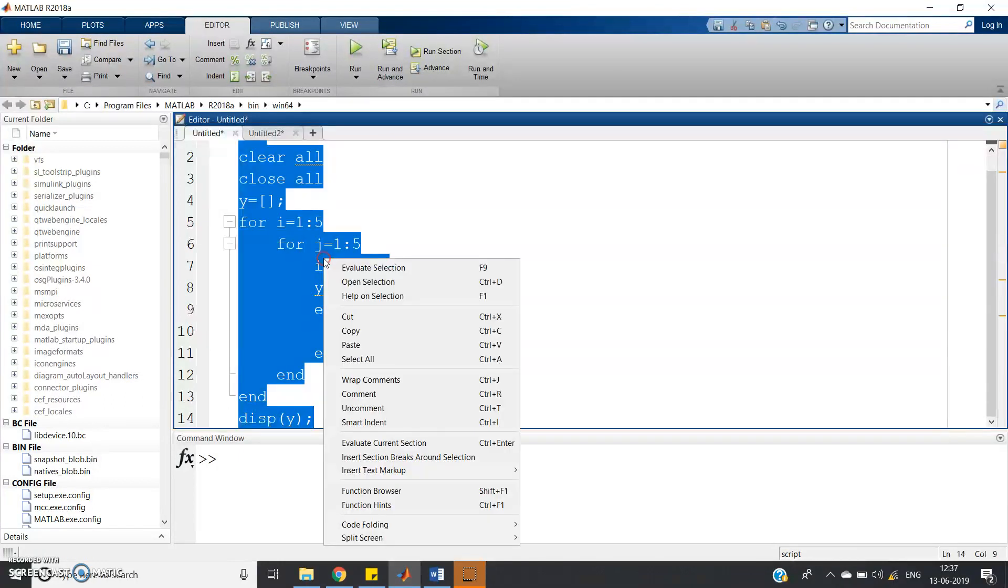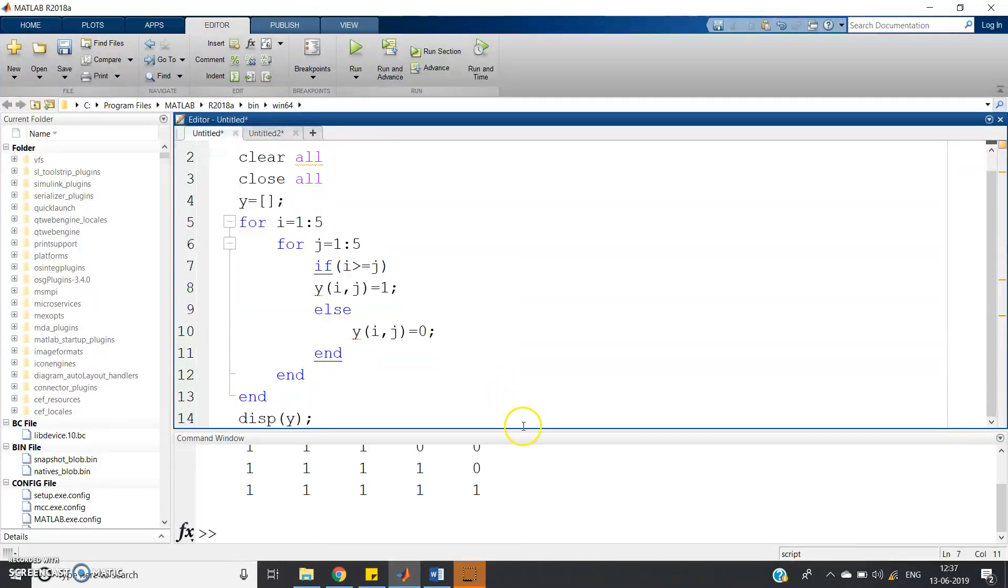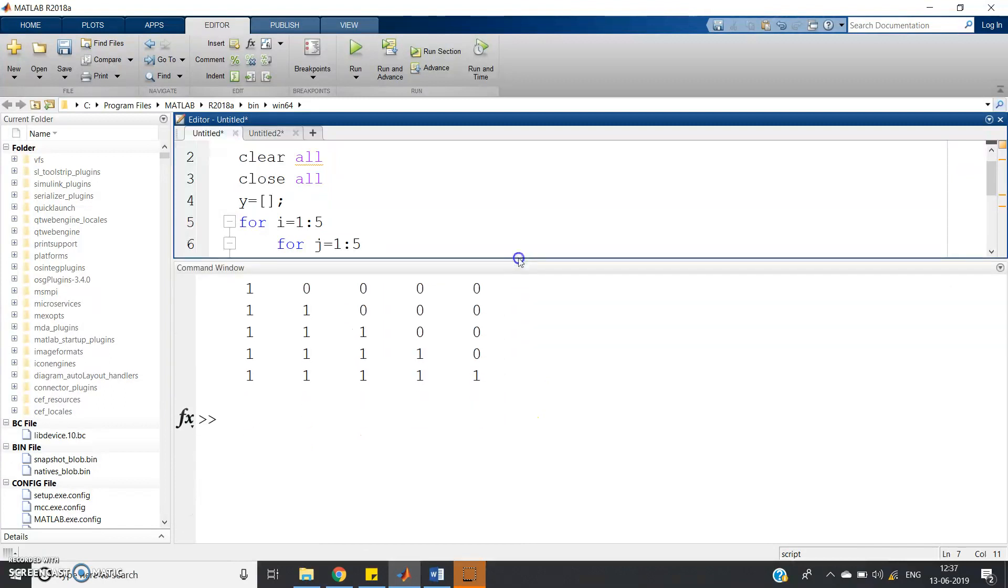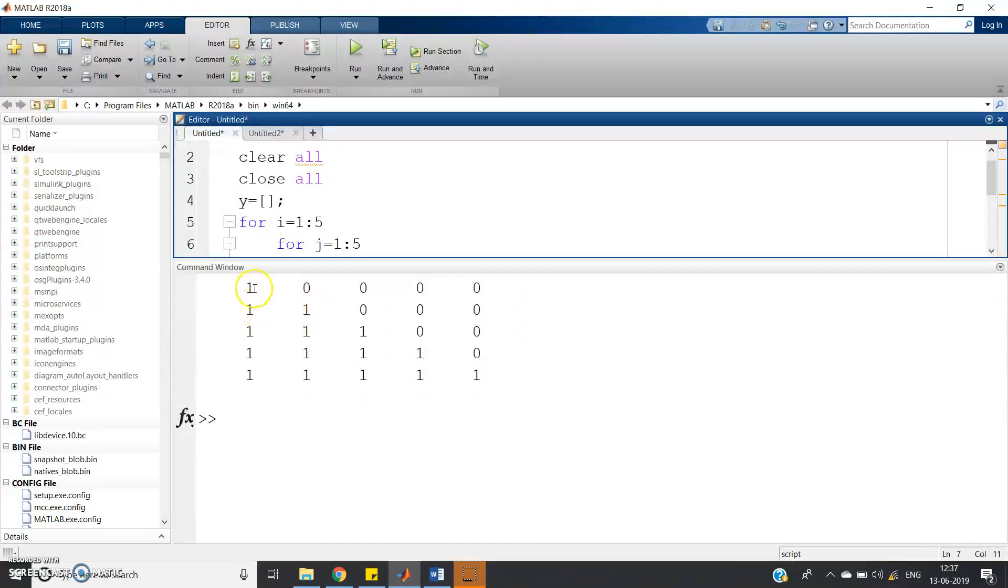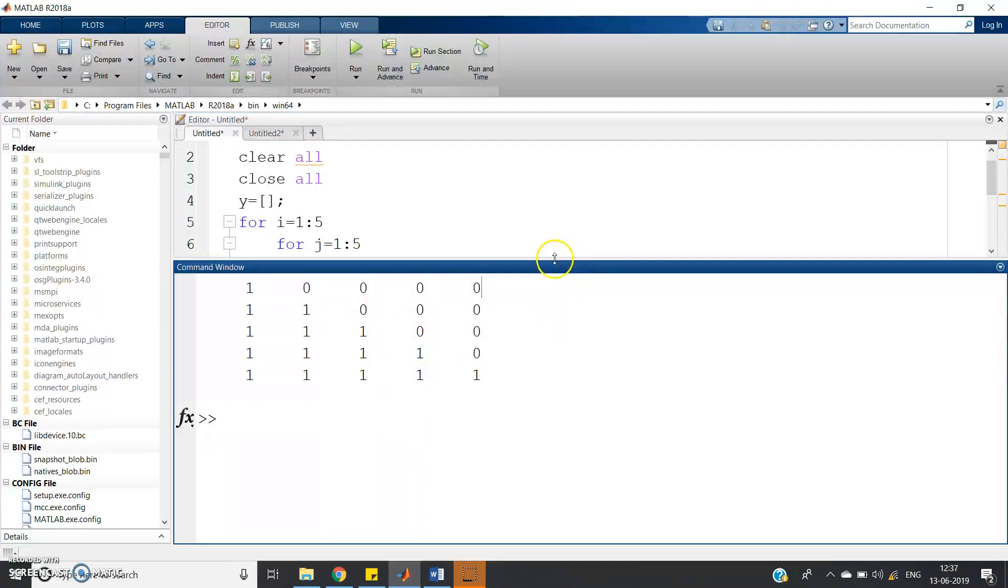Let us check whether our code is working or not. If you run, what you can get? Here one lower triangular matrix is generated, which has all the elements above the body diagonal as 0.